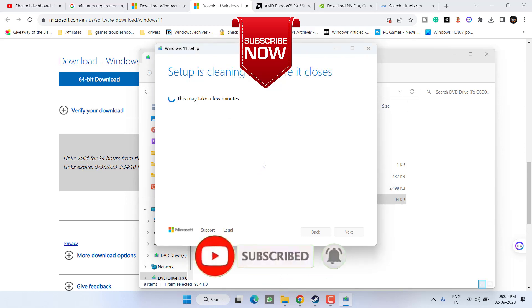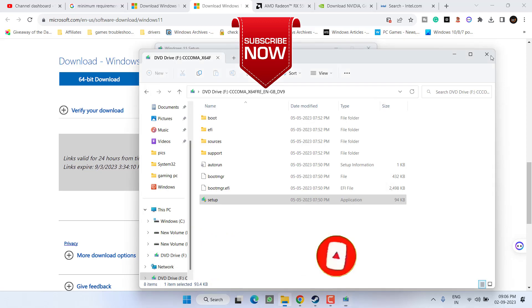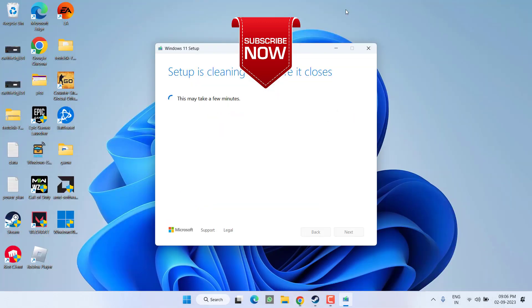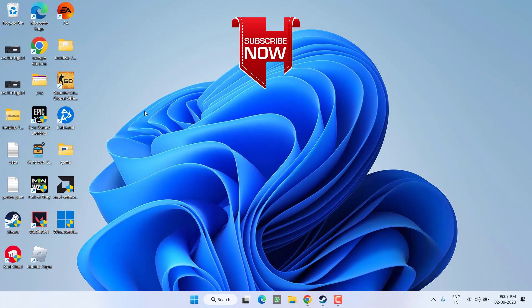If this video works out for you I request you to please click on the subscribe button and turn on the bell notification icon to continue receiving updates from my channel. Thank you so much friends, thank you for watching.